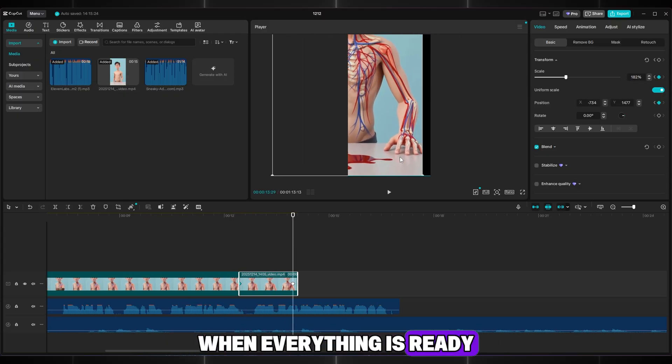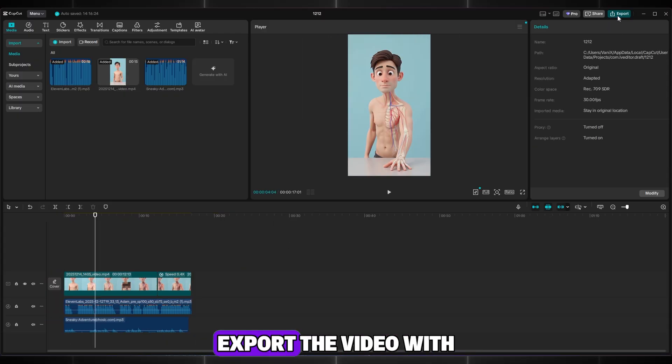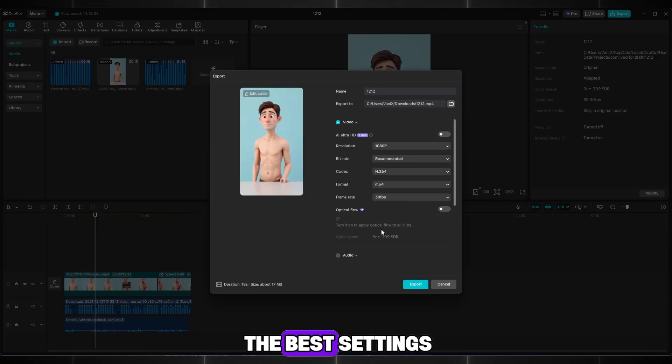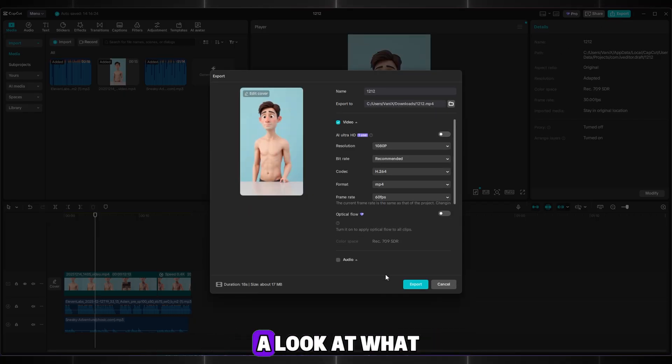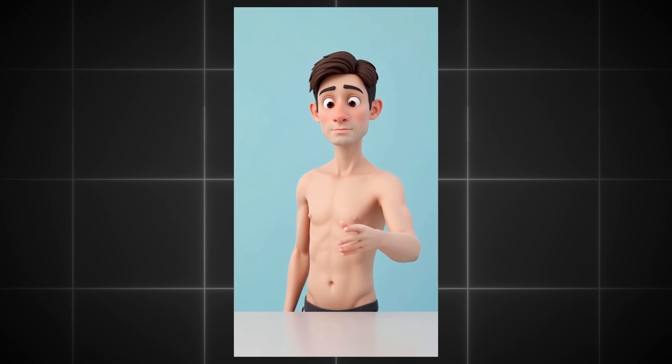When everything is ready, export the video with the best settings at 60 frames per second. And now, let's take a look at what we got. Watch closely.